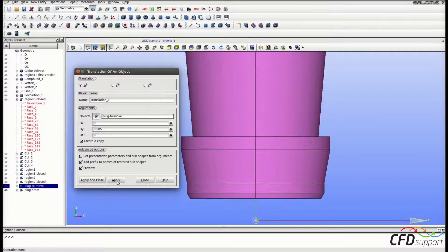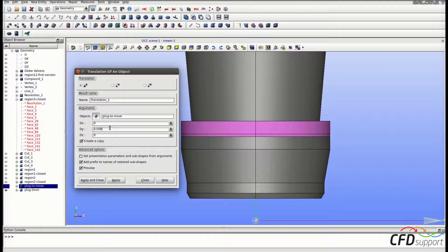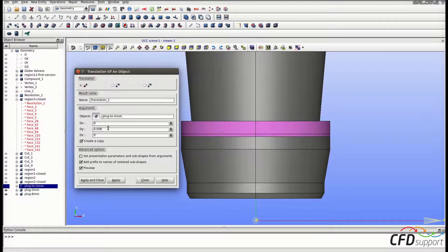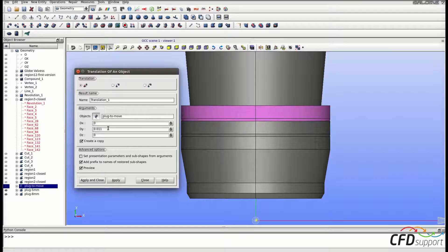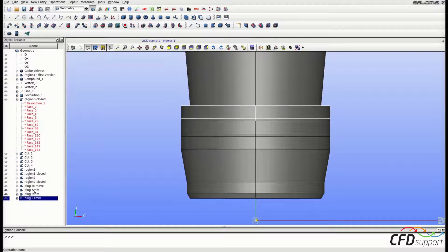Click Apply. Now change the dy displacement to 8 millimeters and change the name to 'plug-8mm', and click Apply. For the last translation, set dy to 11 millimeters and change the plug name to 'plug-11mm', then click Apply and Close. Now we have 3 positions of the plug: 5, 8, and 11 millimeters.